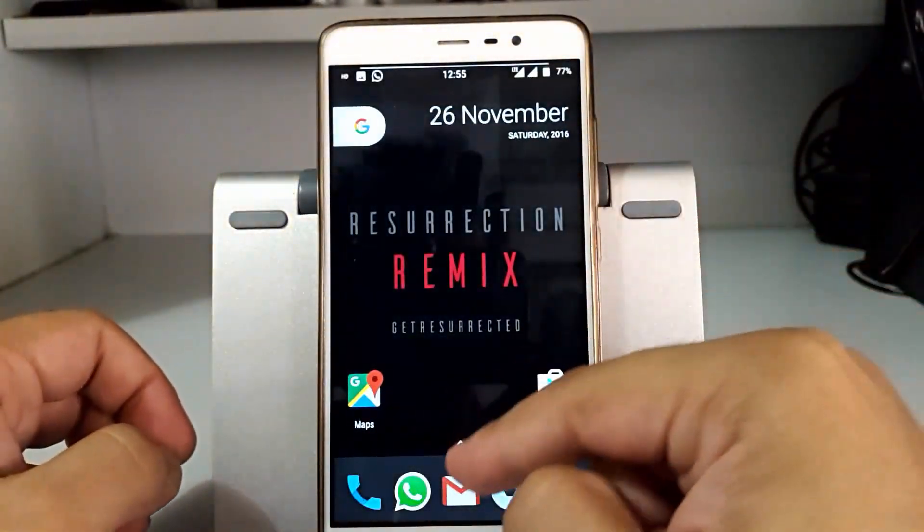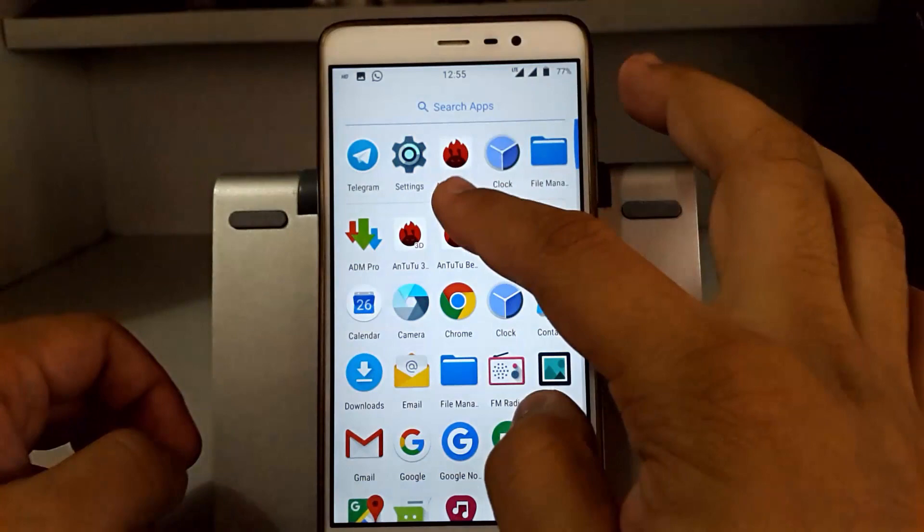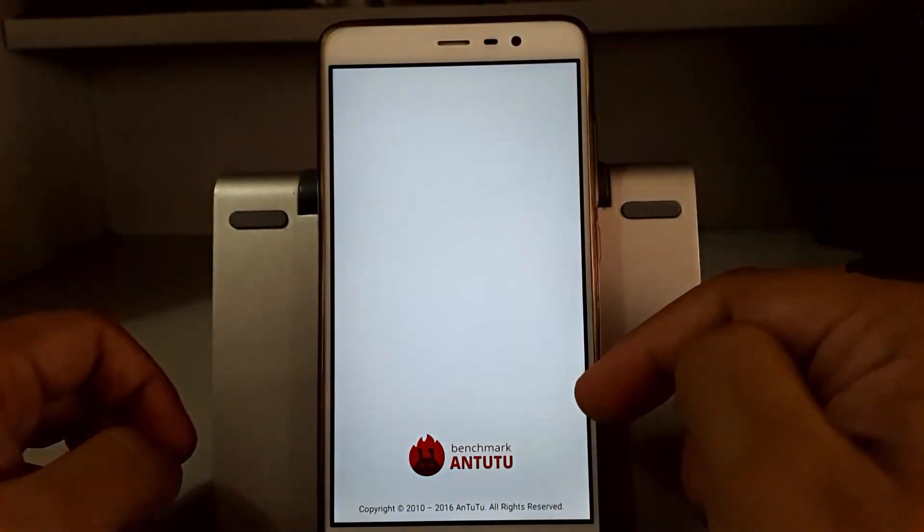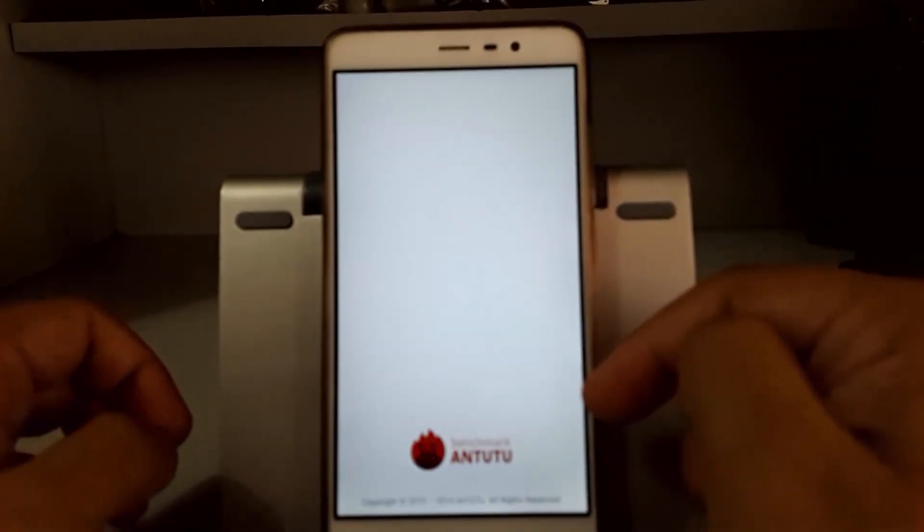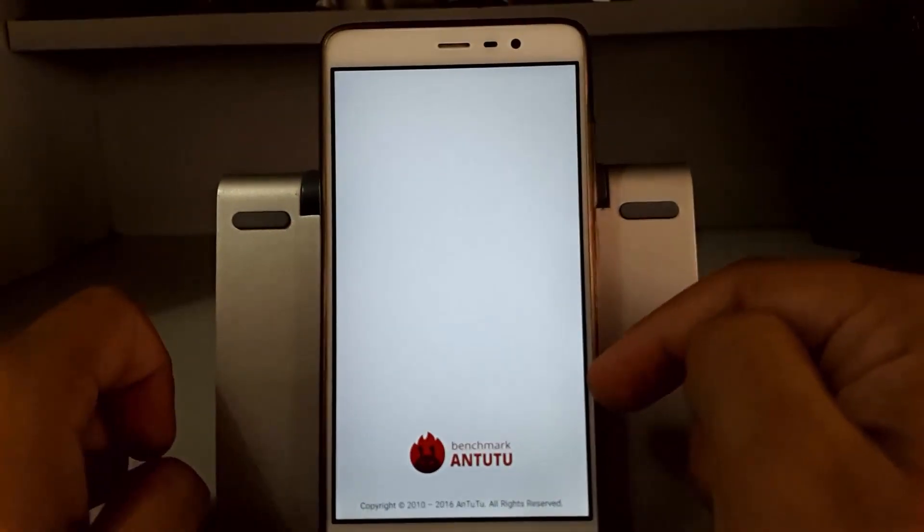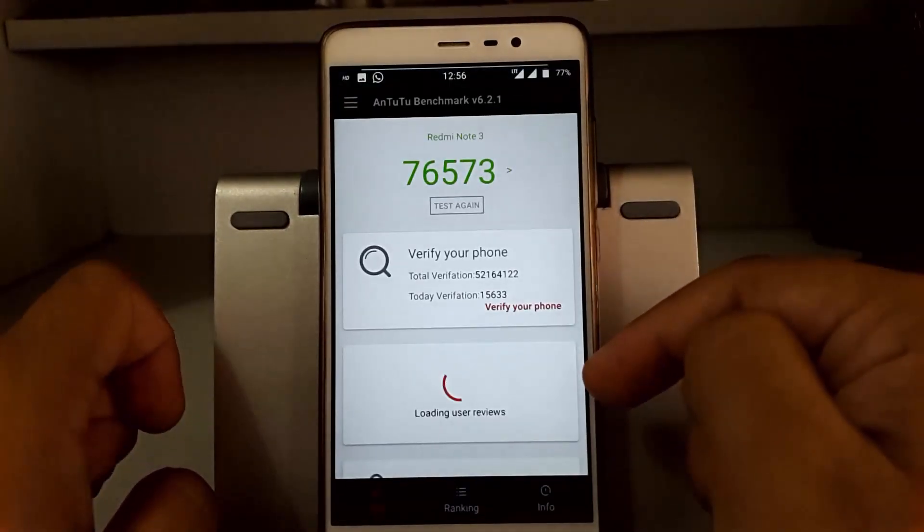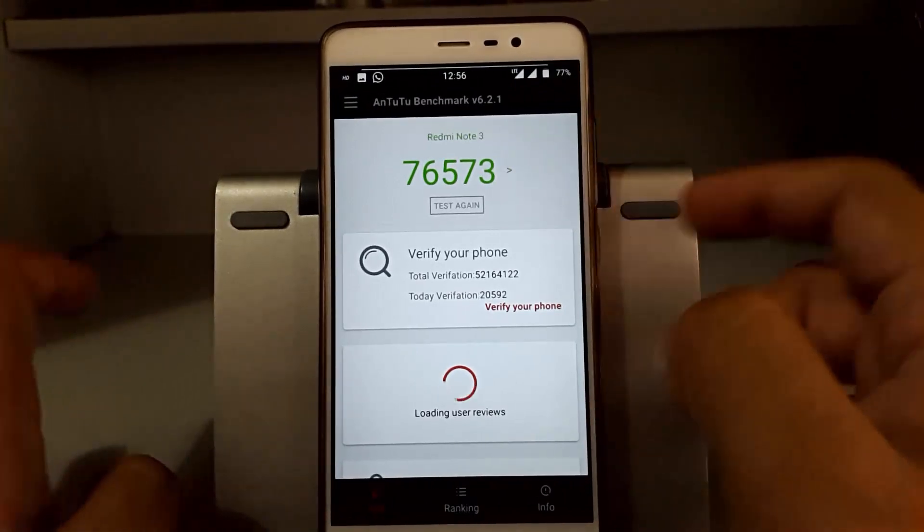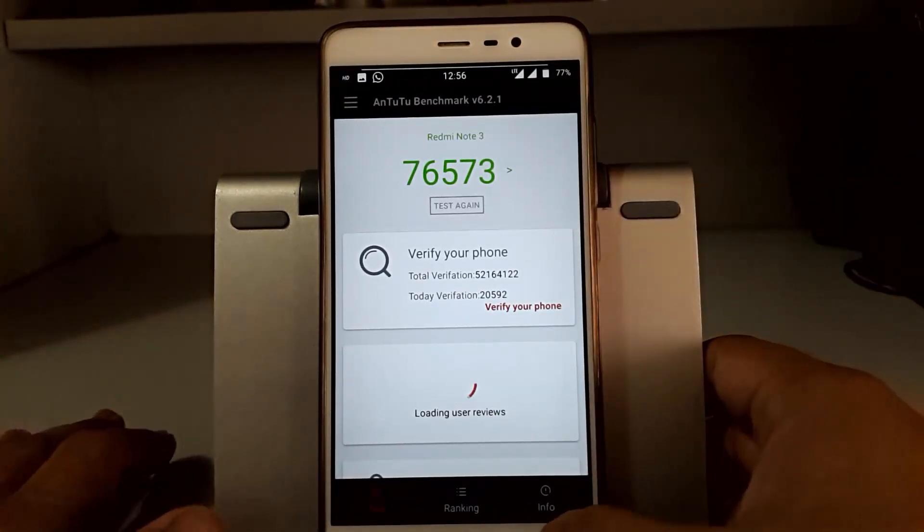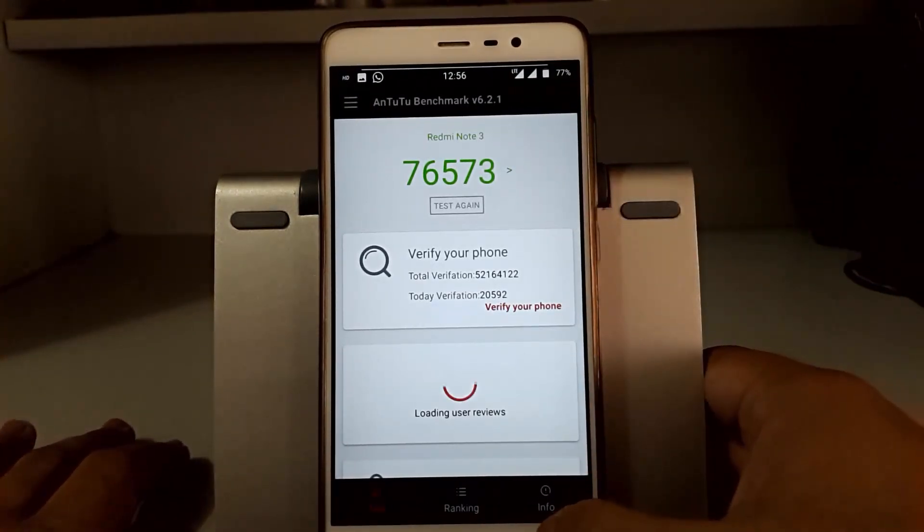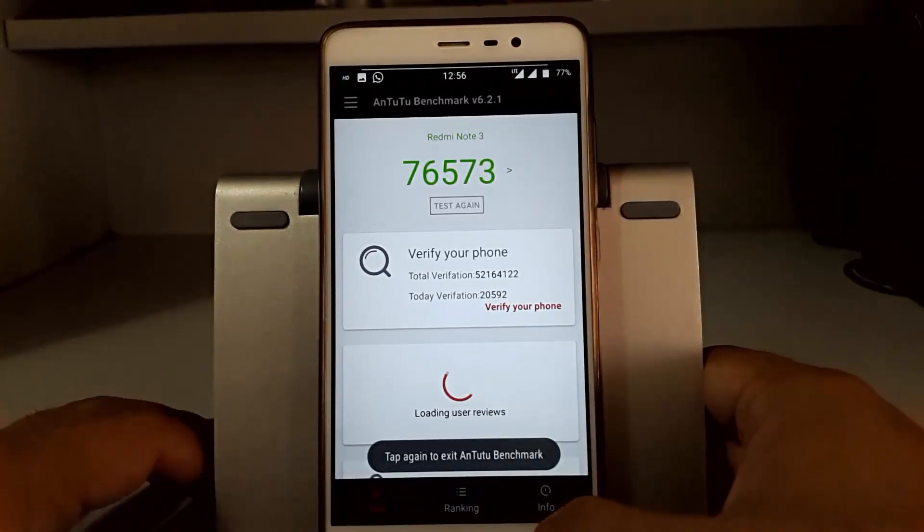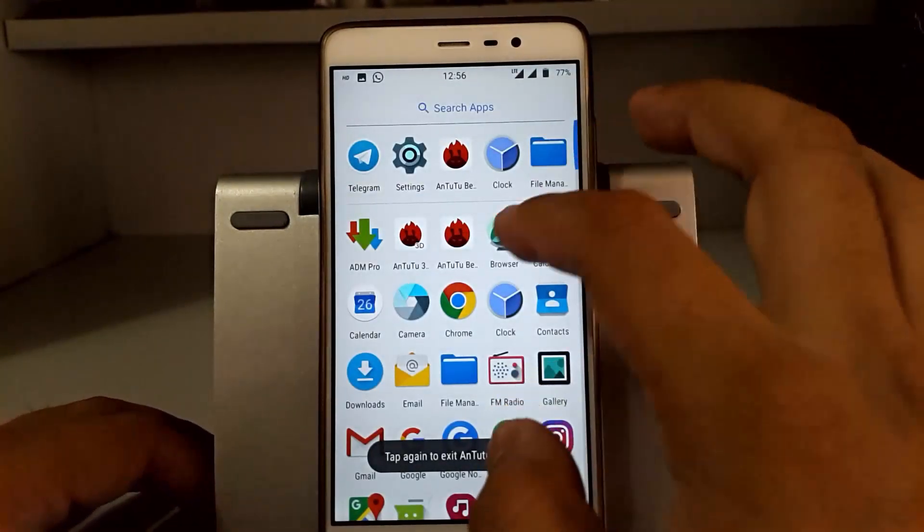Here you can see the AnTuTu benchmarking that we did a few minutes ago. The score was around 76,573 which is good enough.